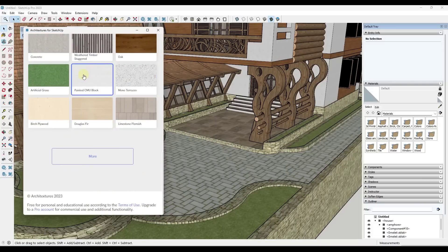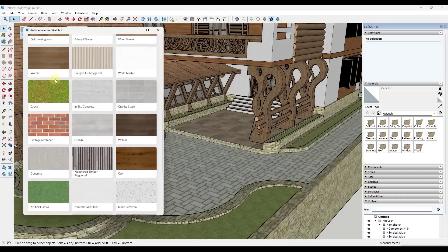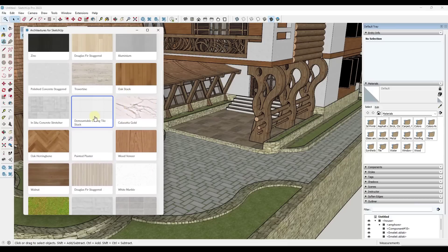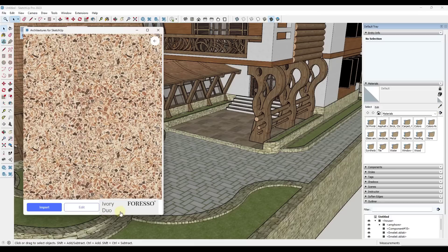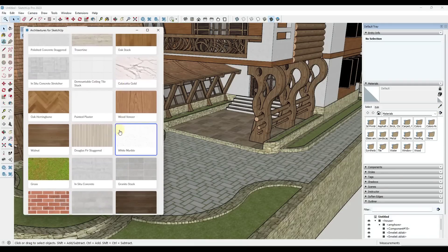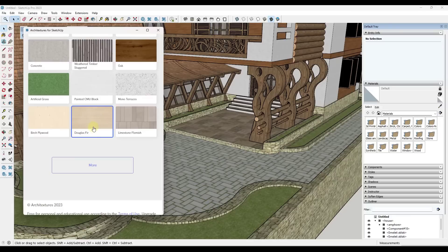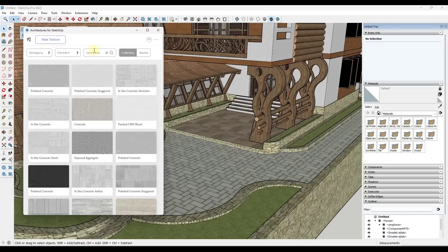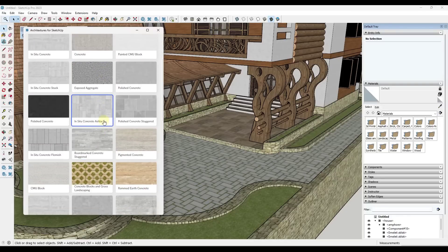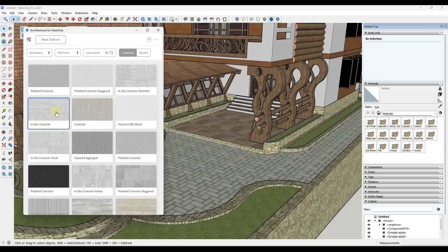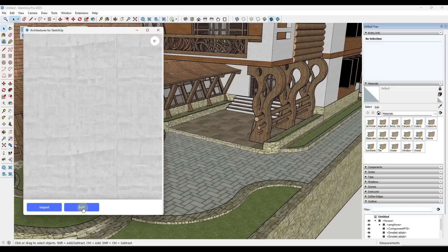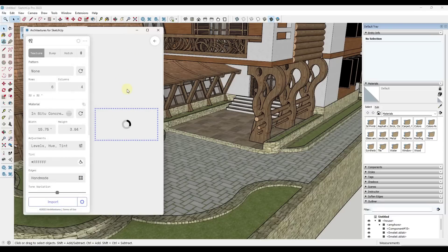I've talked about Architectures a bunch on this channel. I really like it because it allows you to access a library of materials directly inside of SketchUp. There's a ton of materials built in — everything from floors to siding to different kinds of tile and ceilings. A lot of these are starting to come in as actual manufacturer products, so you can download textures that align with real world manufacturers. Let's say we wanted to bring in a concrete material — we can either bring in one that's already in here, or edit one to make it look different.